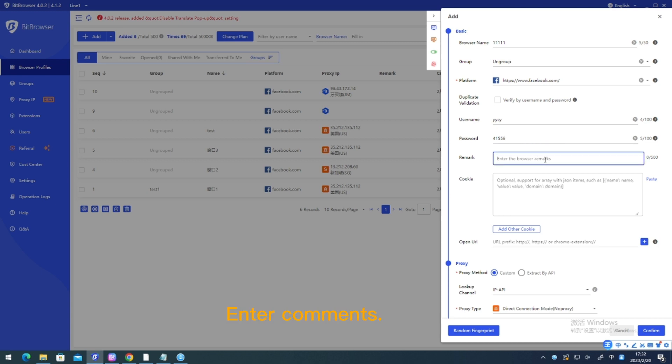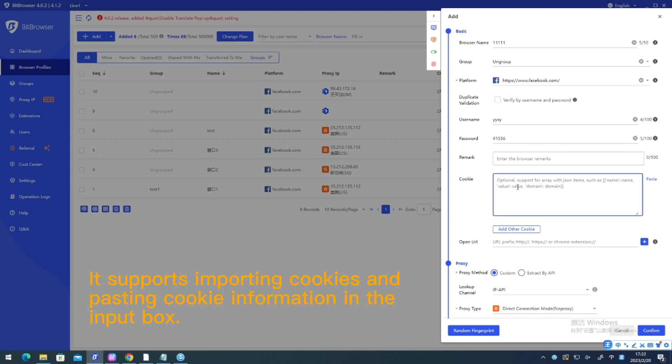Enter comments. It supports importing cookies and pasting cookie information in the input box.